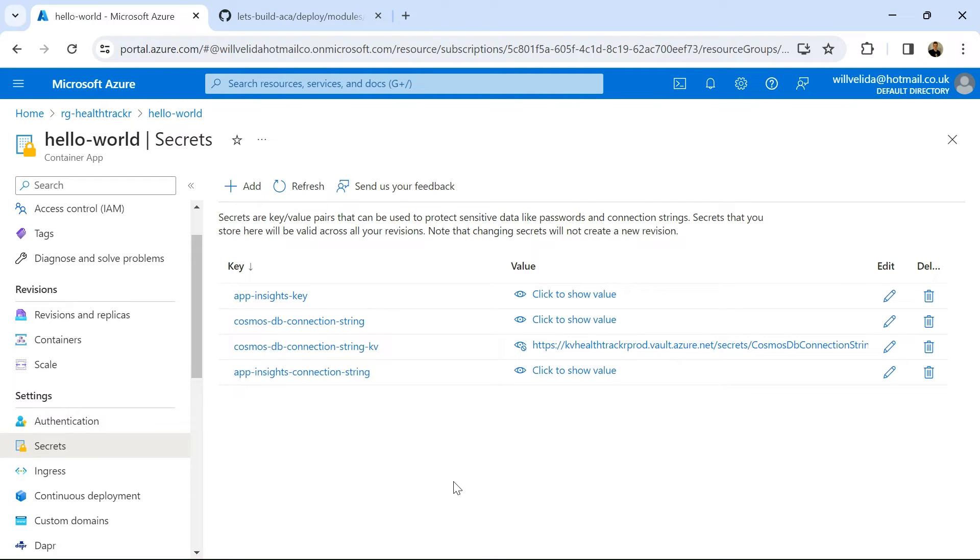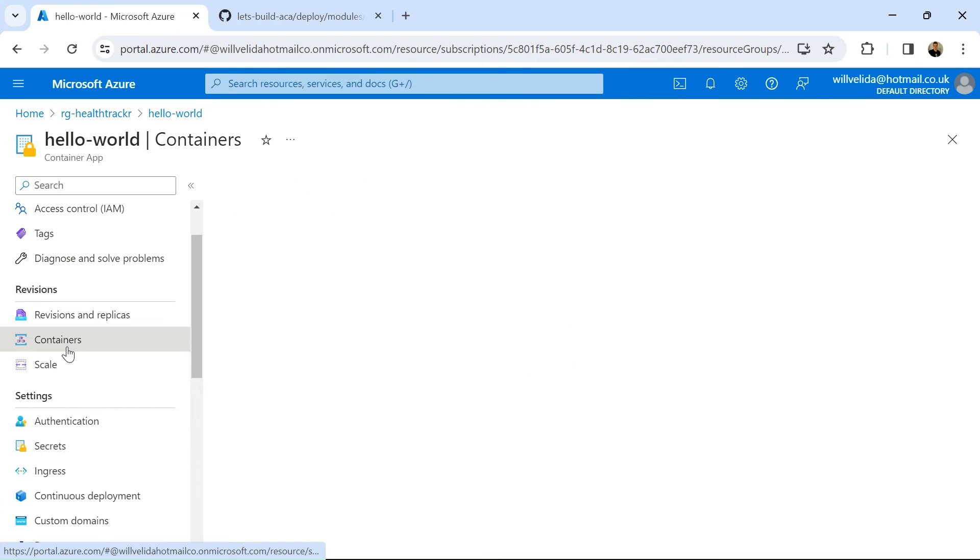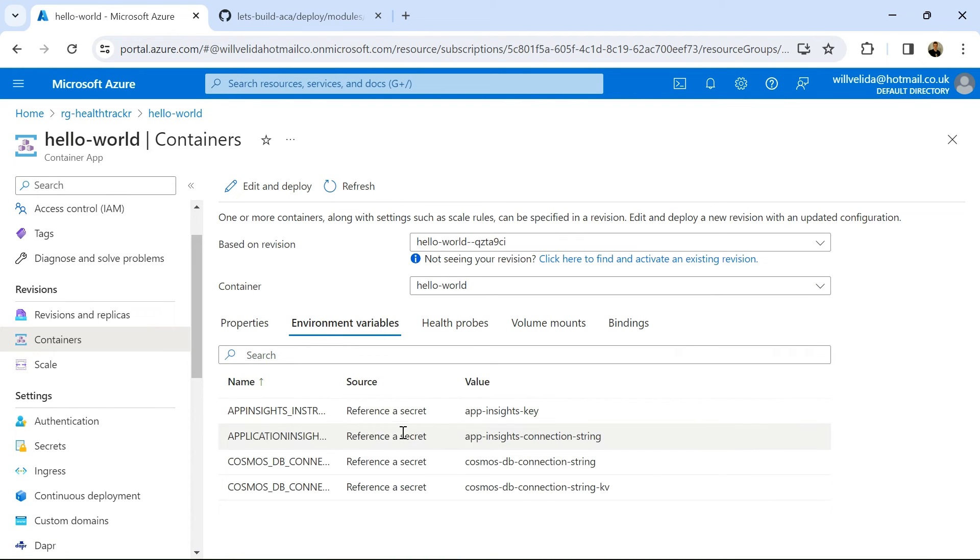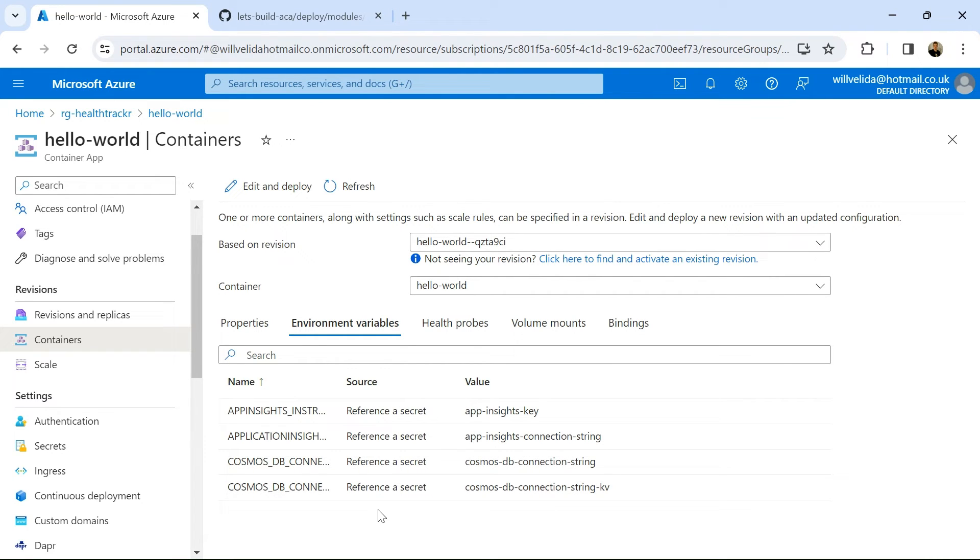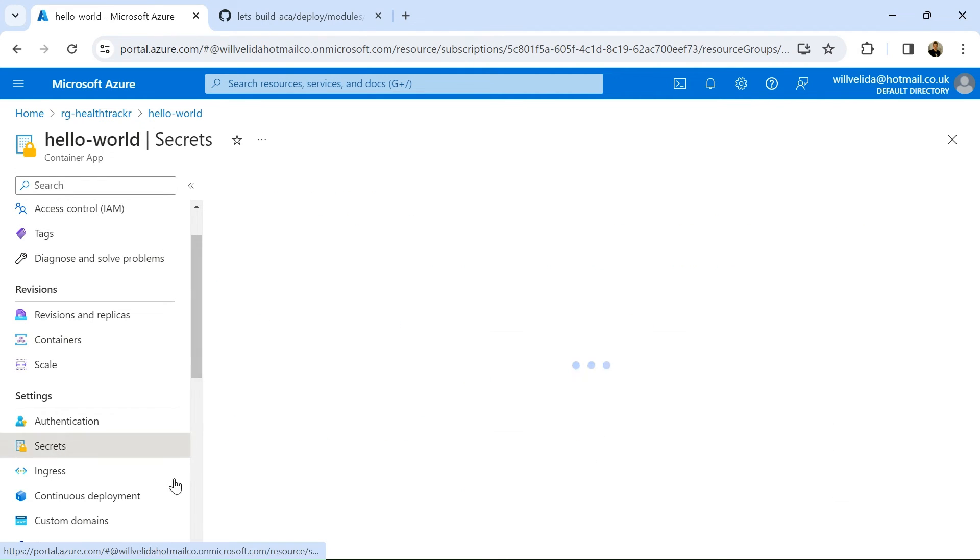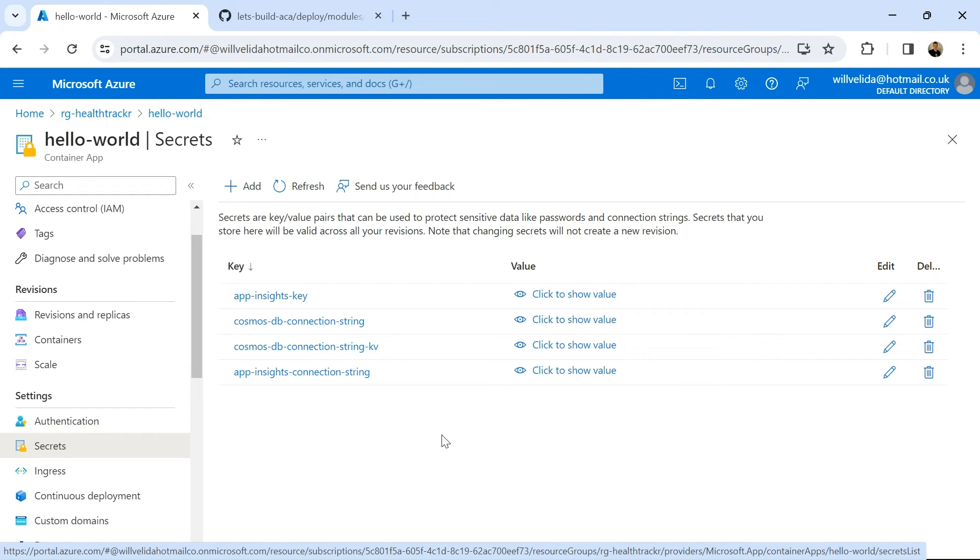Now, if I refer to a secret directly, that will appear in plain text value. So just be mindful about who has access to this. And then when I go into my containers here and look at environment variables, I can see that all of my environment variables are now referring to a secret. So in previous videos, you might have seen that this App Insights Key was in plain text. So what we've done here is we've just added that as a secret. And now our environment variables are referring to a secret that we've defined here in our container app.